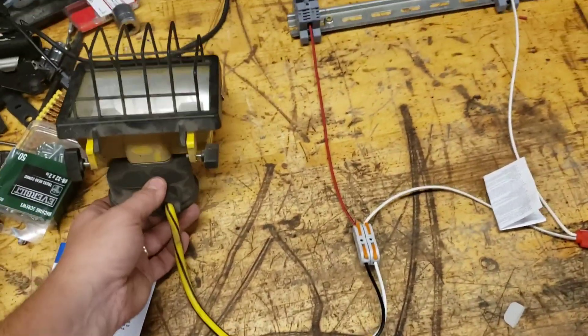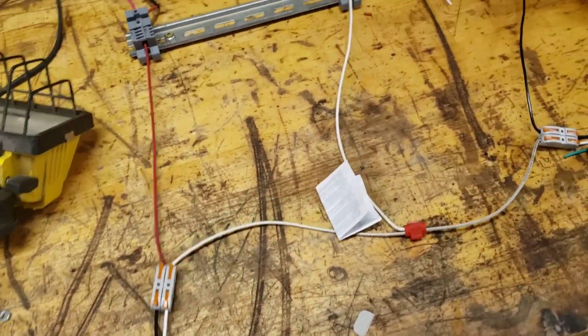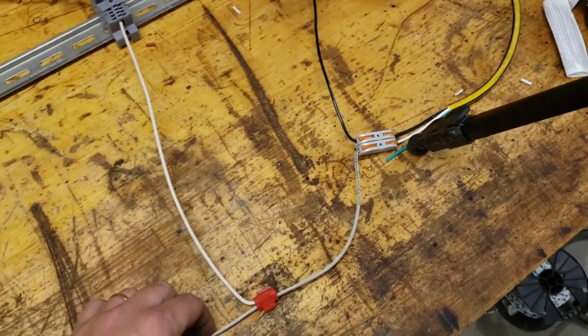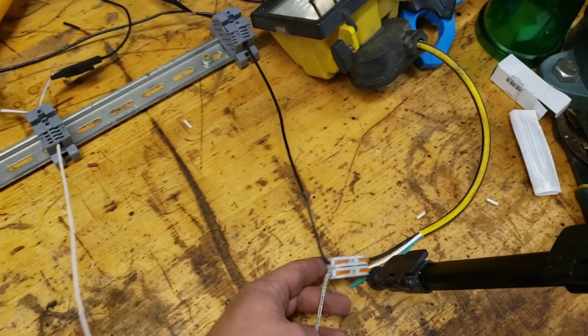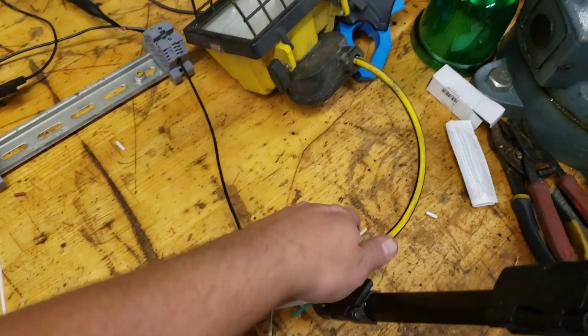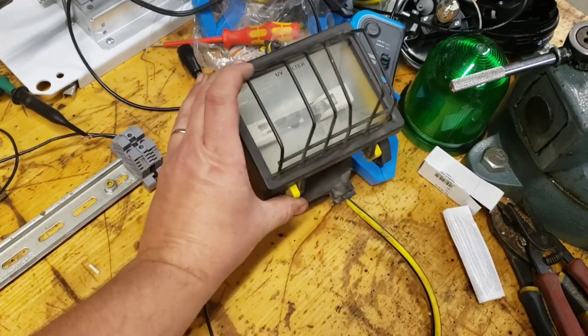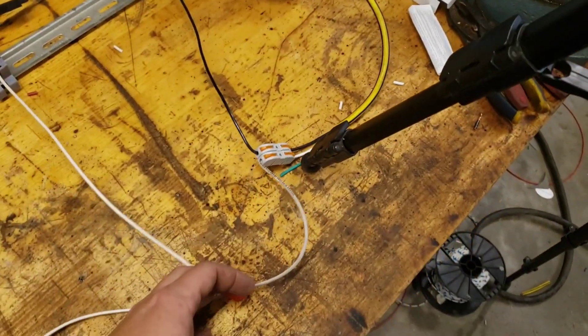We got one halogen lamp. That's our load on L1. So we got a neutral connection, and then we got another halogen lamp. That's our load on L2.